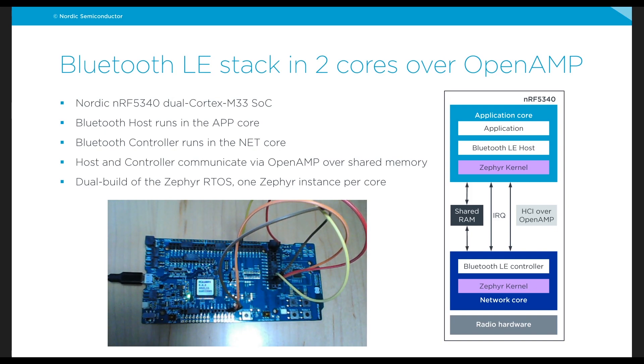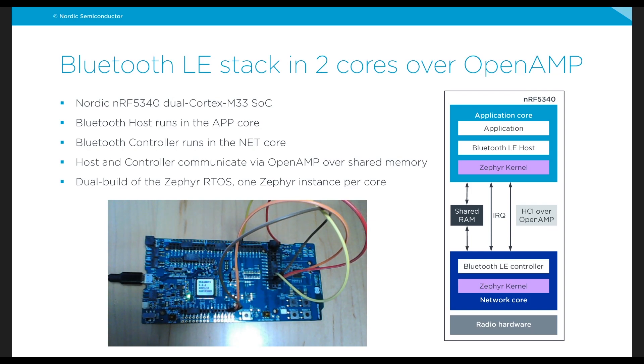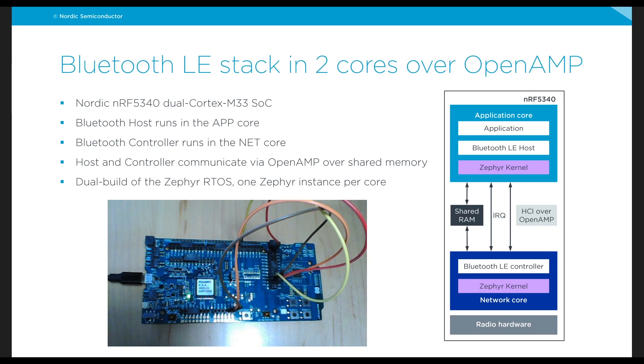In this case Zephyr's built-in Bluetooth Low Energy stack, can be built, split across two different cores so as to give the full Bluetooth Low Energy functionality with each core performing a particular task.